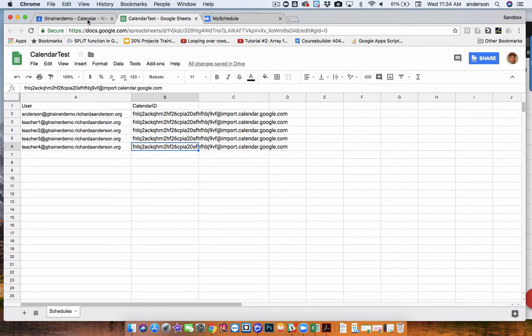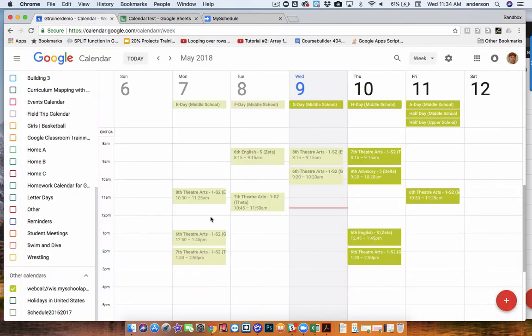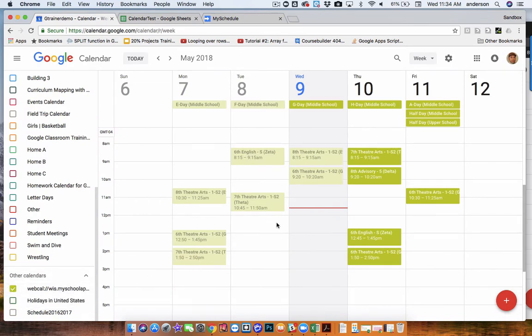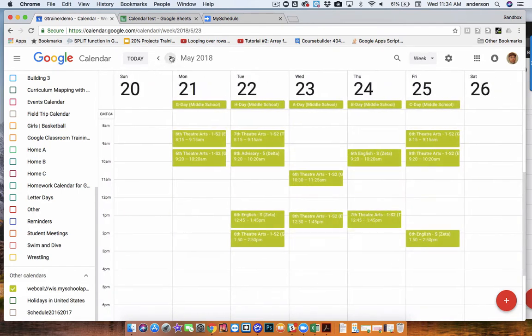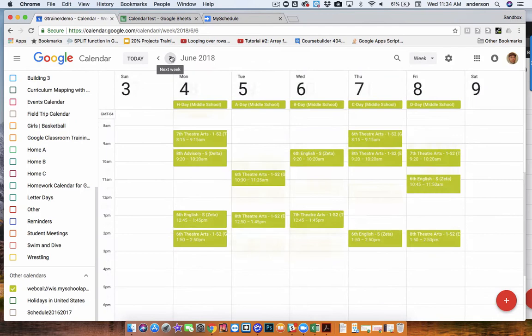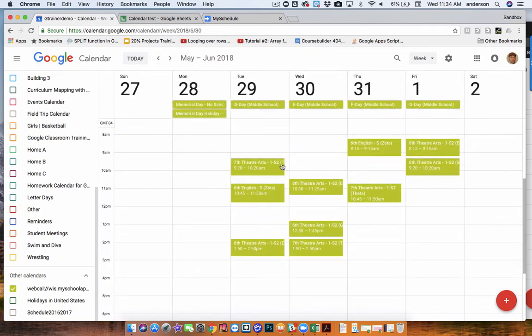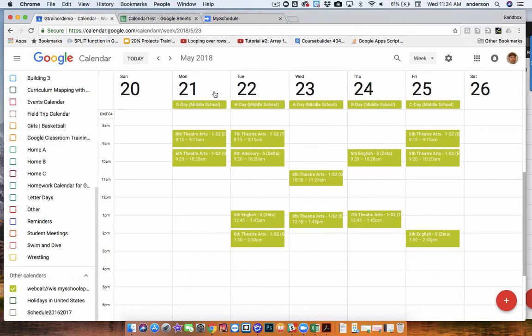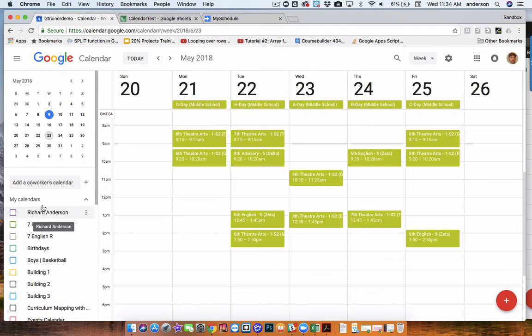Now, why is that important? So currently, this calendar right here is great for me as a teacher, but none of this stuff is visible to anyone else in the school. So if someone's trying to plan a meeting with me, they don't see any of this. And if Google Calendar is where I live and where I work, I want to make sure this information is visible. Therefore, if I turn on my primary calendar...